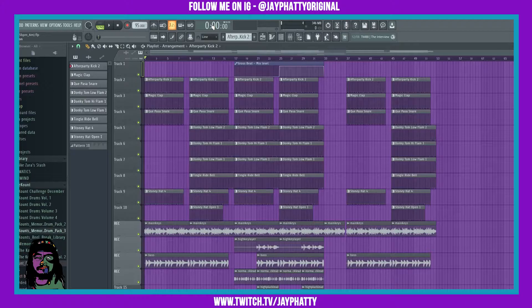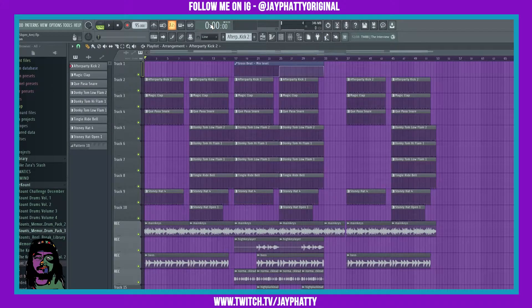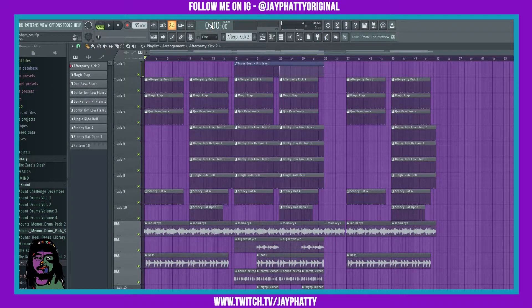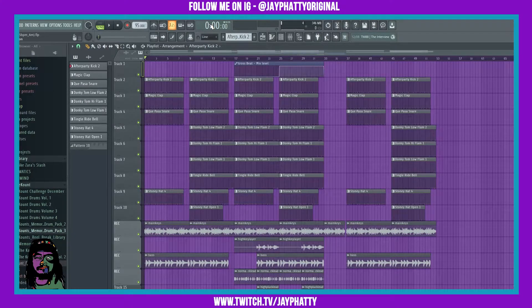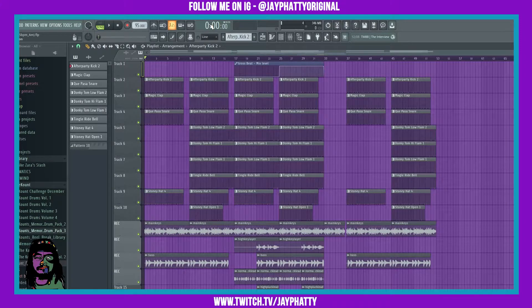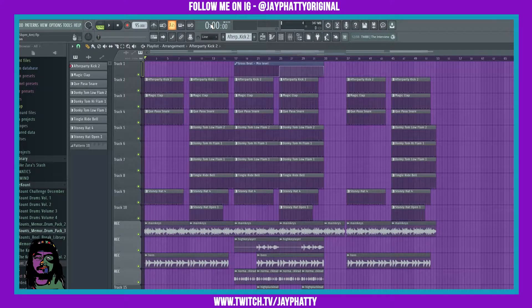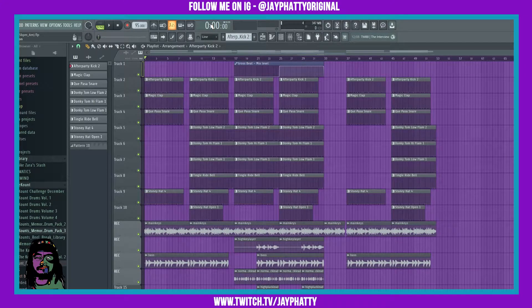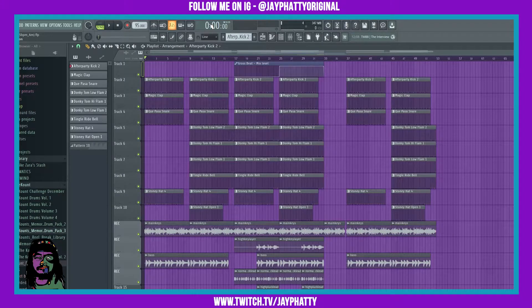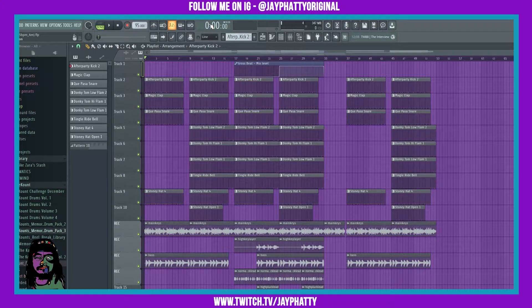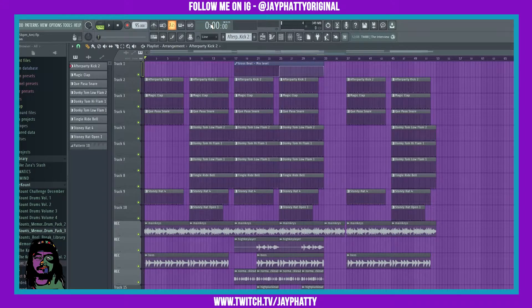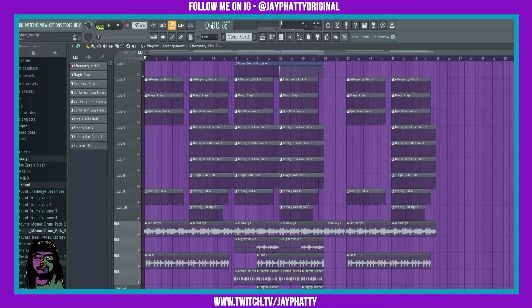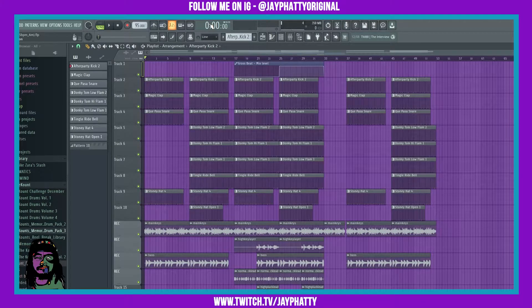Yo what's good everybody, my name is Jay Fatty, welcome back to another video. I wanted to talk about some more FL Studio 20.9 stuff. We're gonna talk about this cool new playlist option where you can now select multiple tracks and auto-name them and do other stuff in the playlist. Let me show you what I'm talking about.